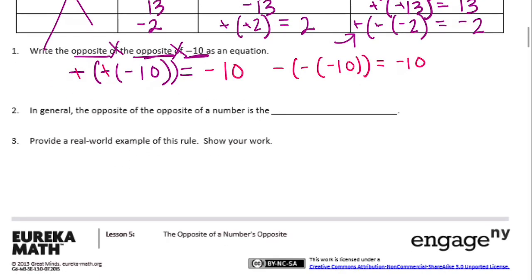In general, the opposite of the opposite of a number is the original number — it's just what we started with.